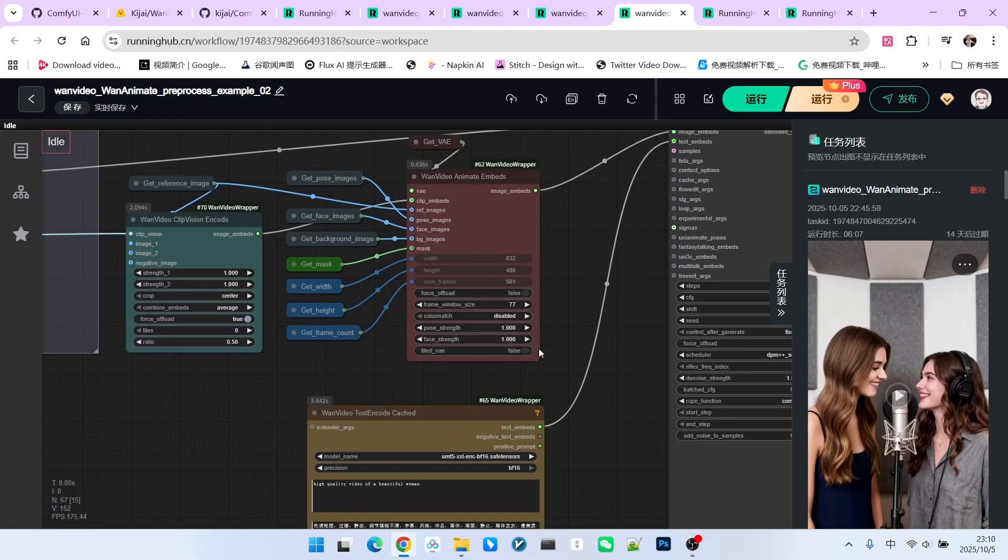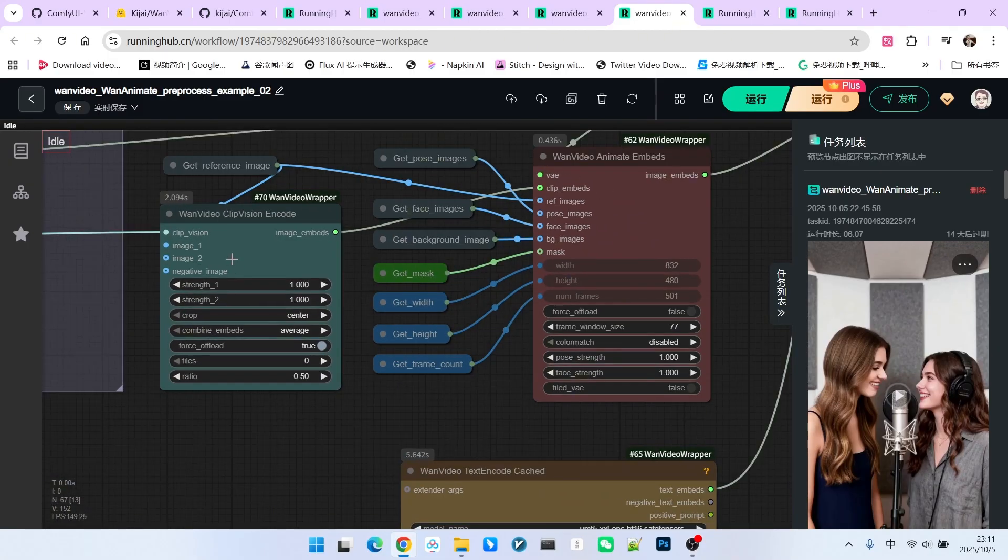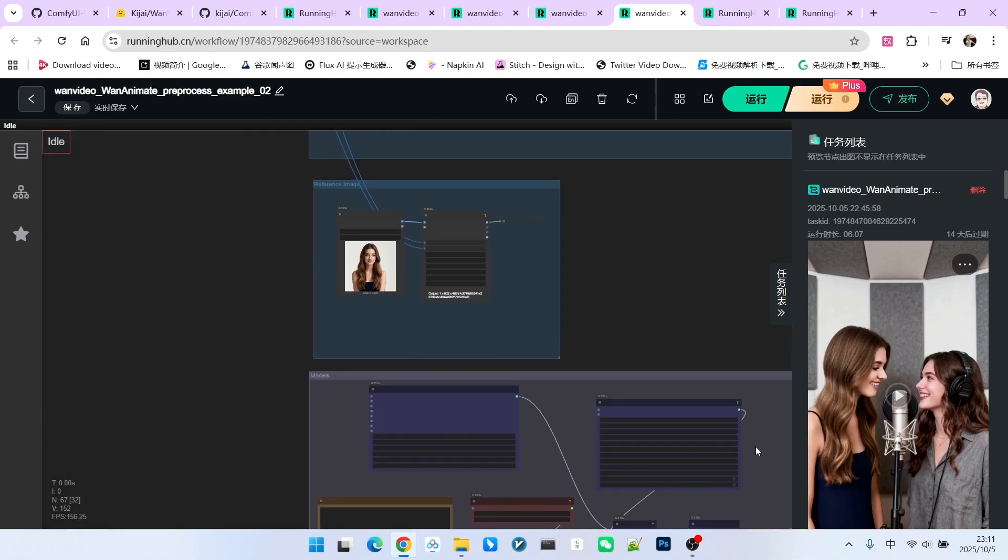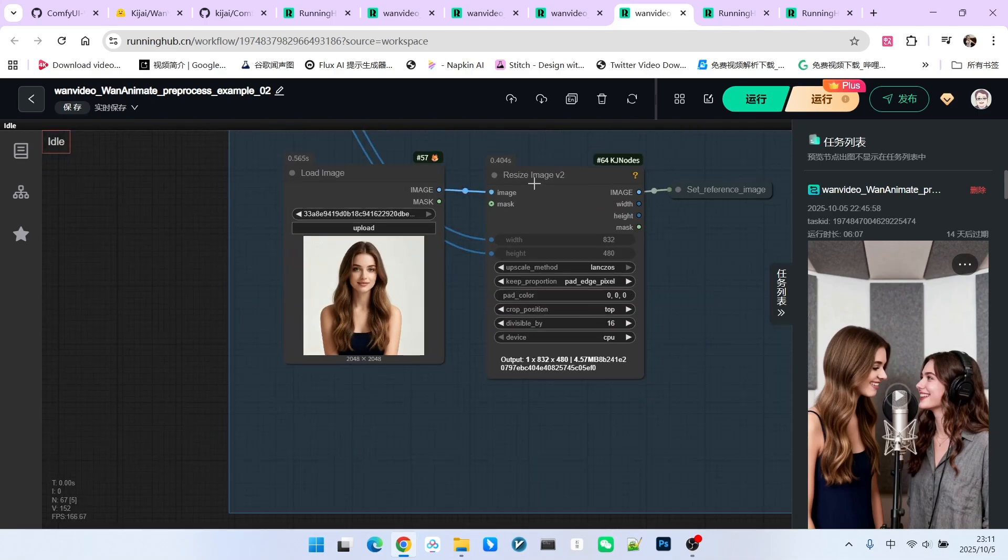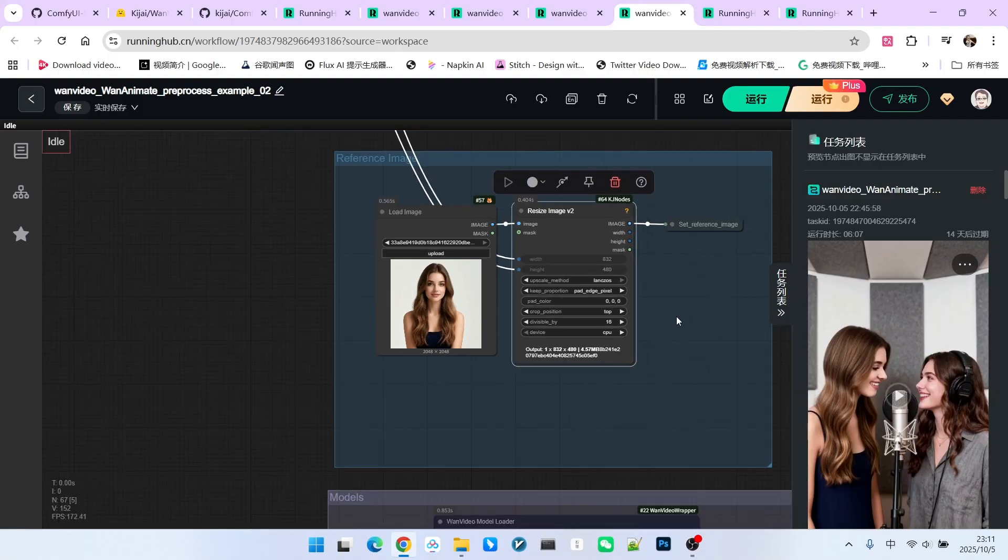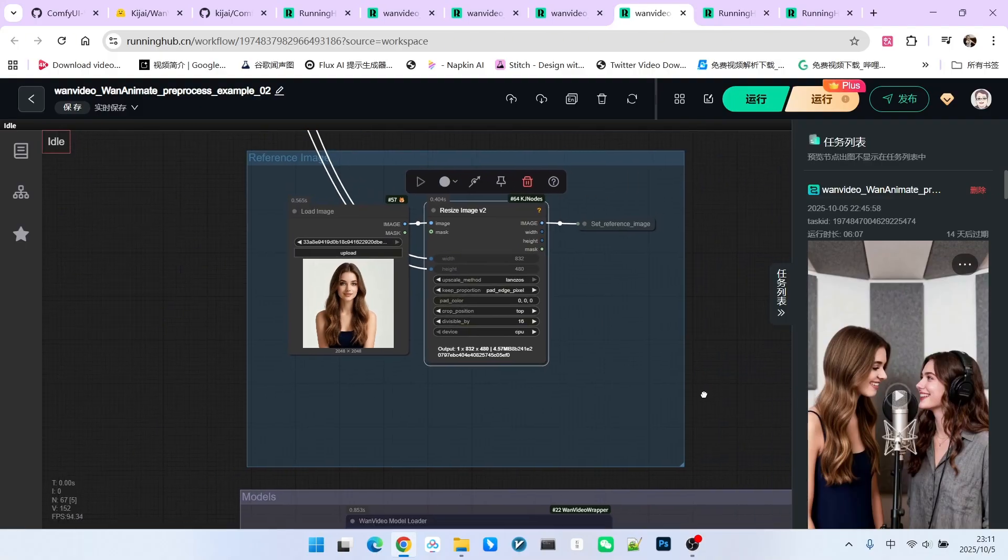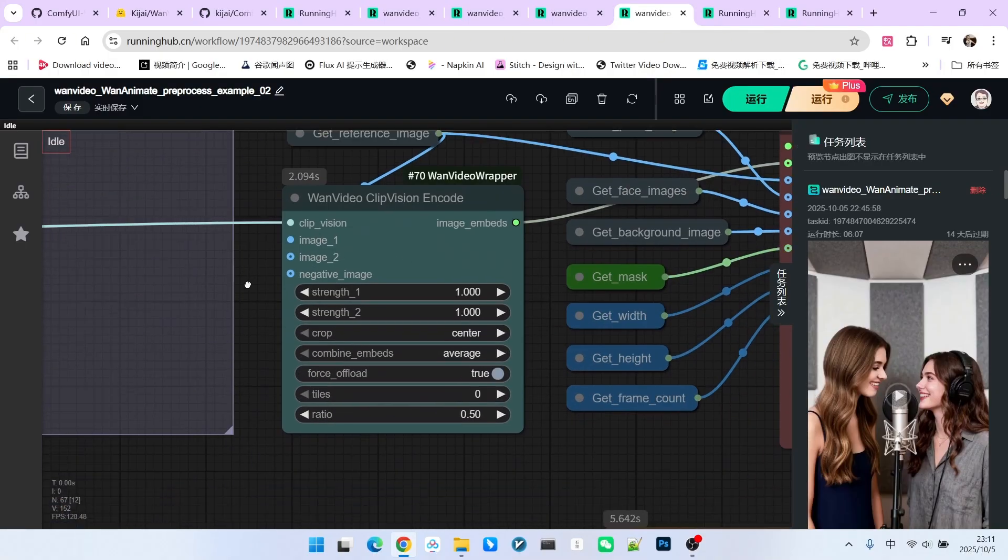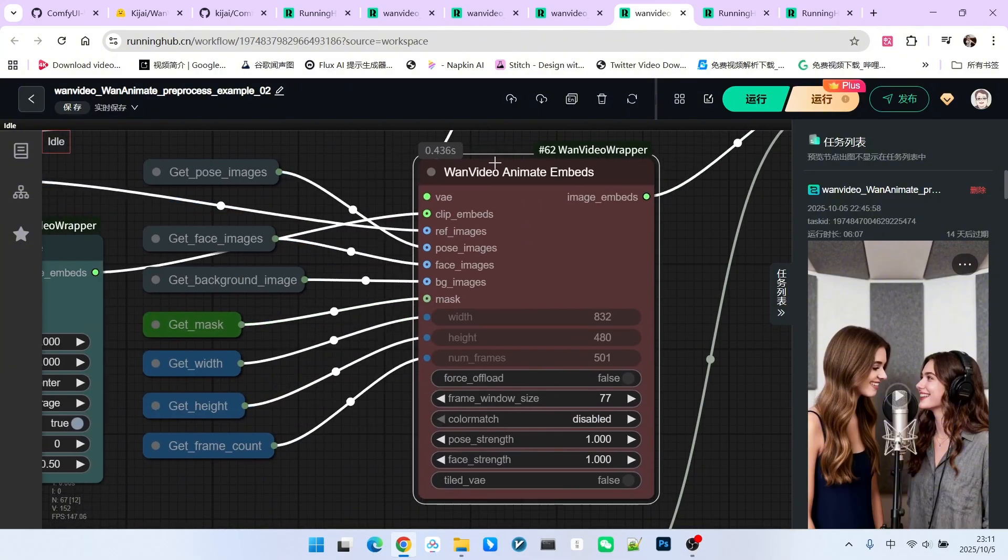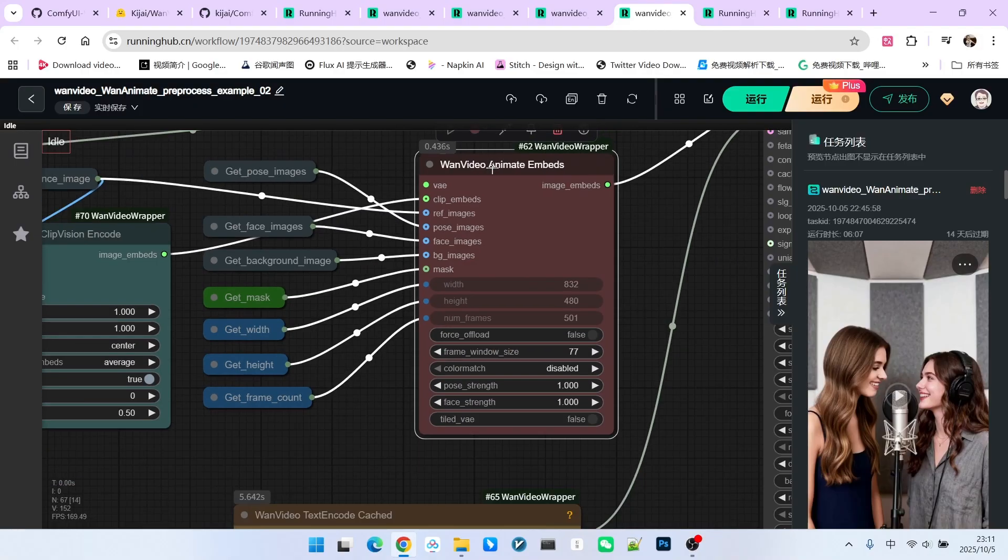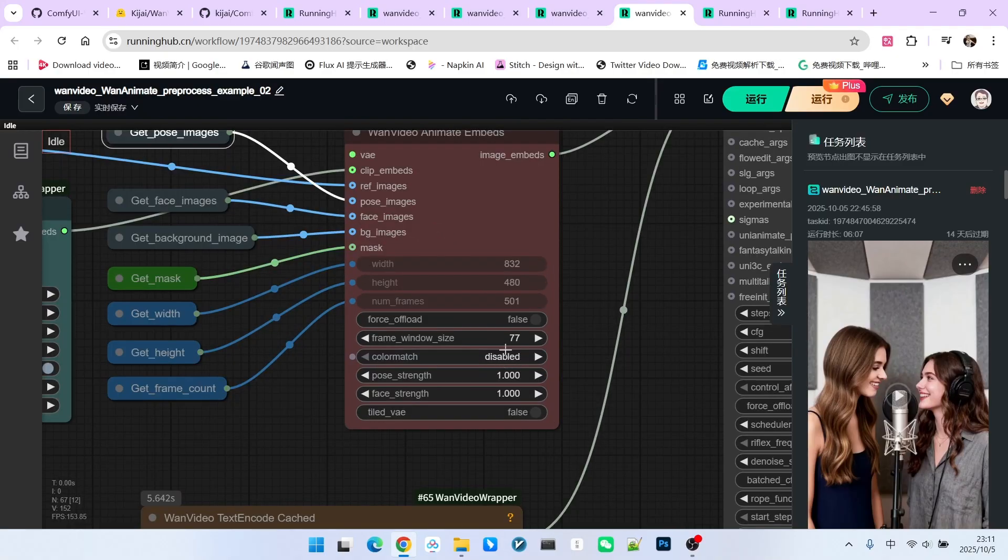The sampling section does not differ much from the original. Note that we need a reference image here, which is this section. It is a western beauty, which we scale to the required resolution according to our specifications. Using our CLIP Vision, the visual model, we encode it and pass it to this node. This node is the most critical node for OneAnimate. This node is not significantly different from the first version, so I won't elaborate here.